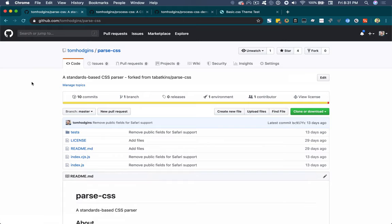Hey, it's Tommy Hodgins. Today, I'm going to show you some of my CSS preprocessing experiments that I've been working on lately.